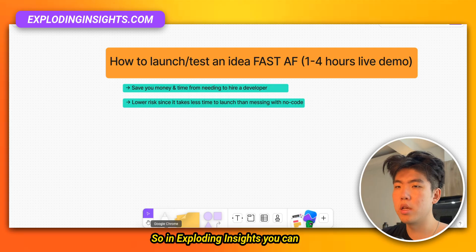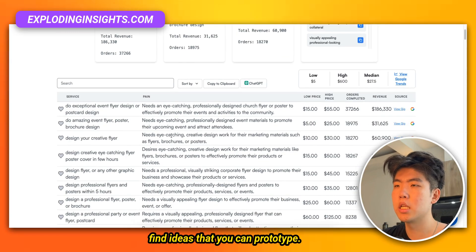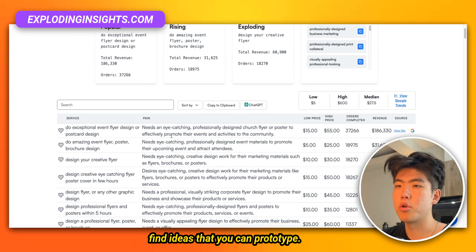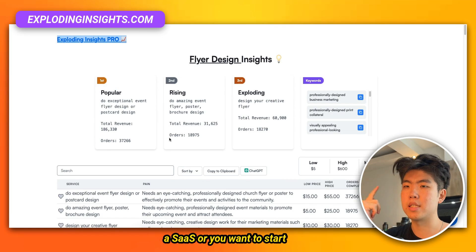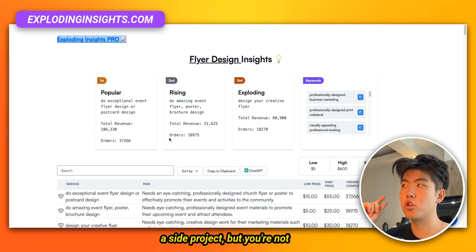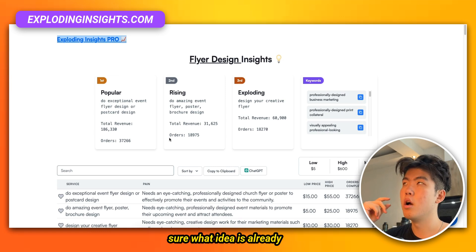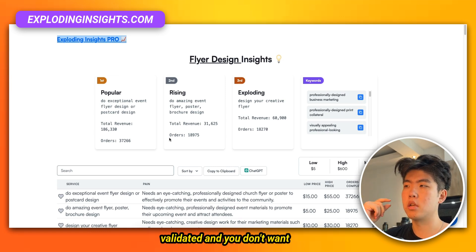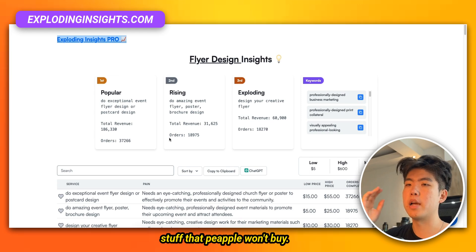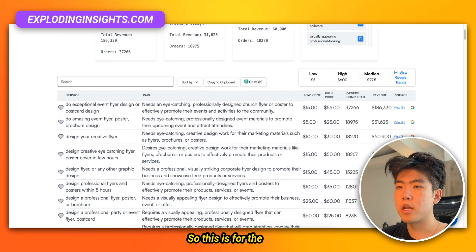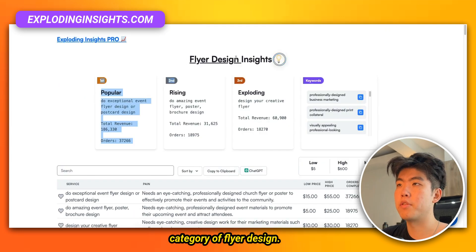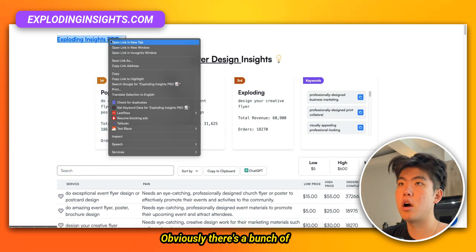In Exploring Insights you can find ideas that you can prototype. One of the biggest bottlenecks right now is you want to start a SaaS or a side project but you're not sure what idea is already validated and you don't want to waste time building stuff people won't buy. Exploring Insights helps with this — it's a database of ideas.